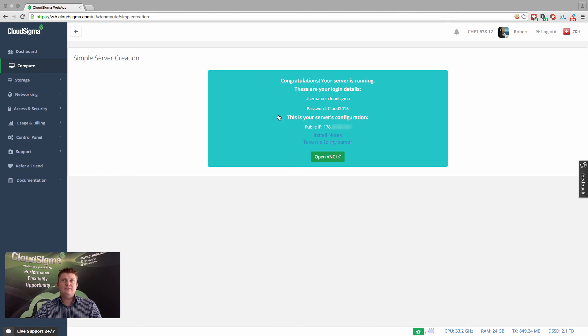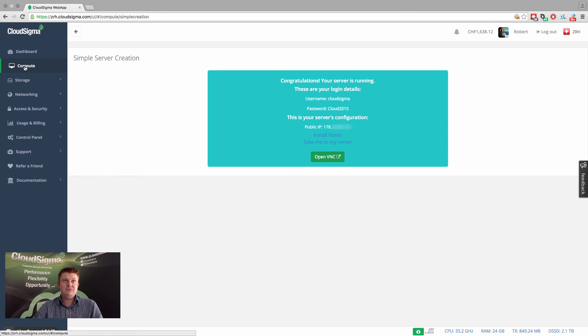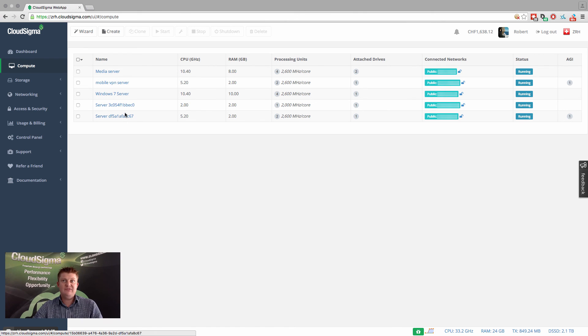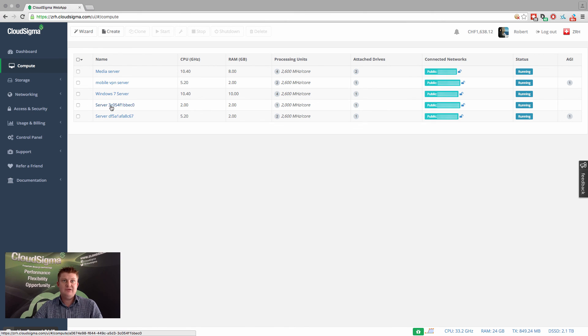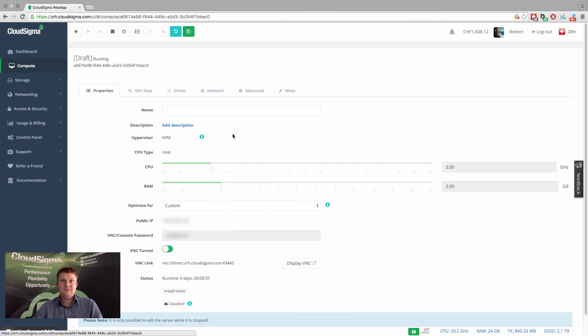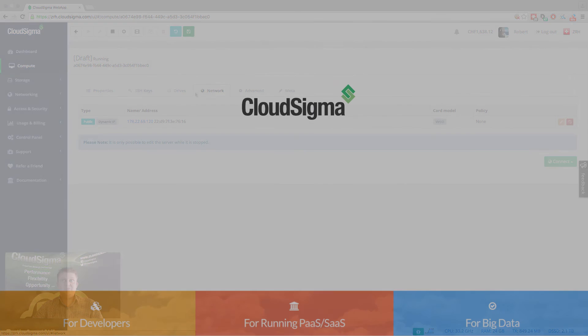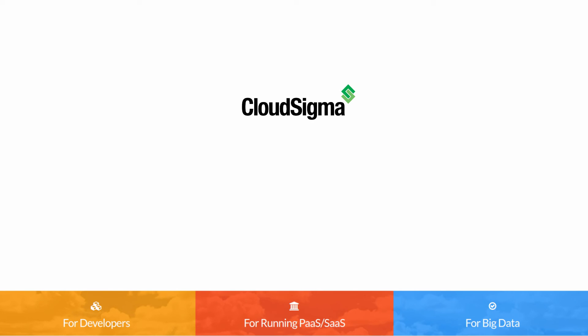So I hope that explanation was useful to you. If I go back here, you'll see that the new server is here at the bottom in my account. It's this one here. And good luck with your computing. Thank you.